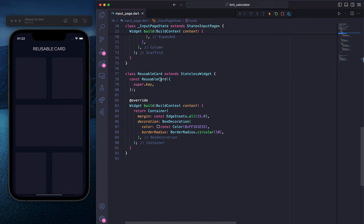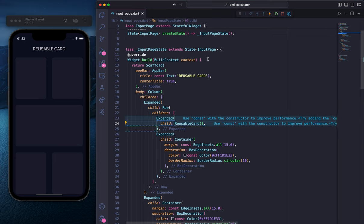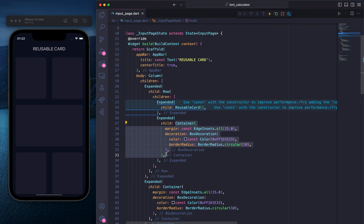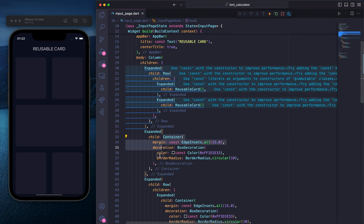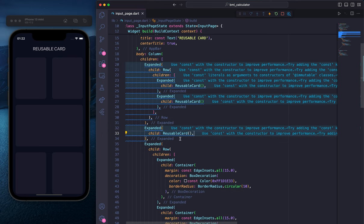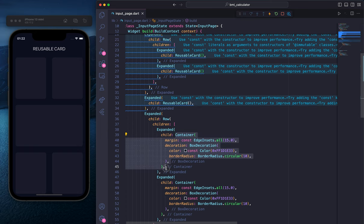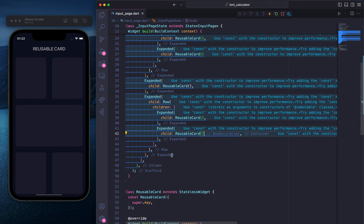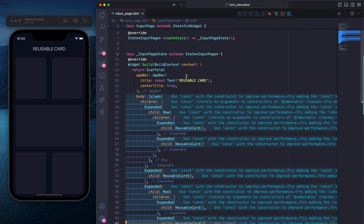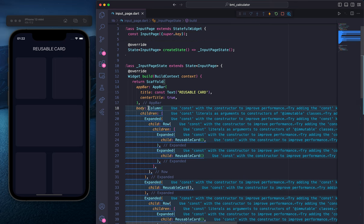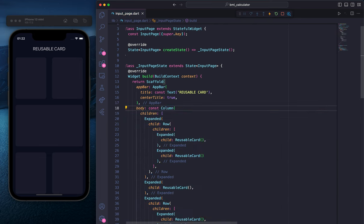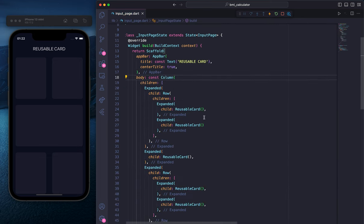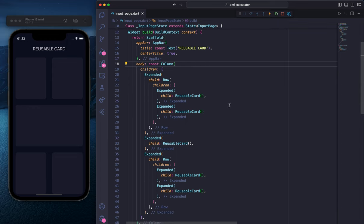If you go to the bottom, you can see the ReusableCard class — it's a stateless widget. Now I'm going to copy this ReusableCard and paste it everywhere. We'll remove the second container and paste it, remove the third container and paste it, adding a comma to format it. I'm also going to add ReusableCard for the remaining ones. Finally, I'm adding a const here. Our code looks much cleaner and we are avoiding a lot of repetition.